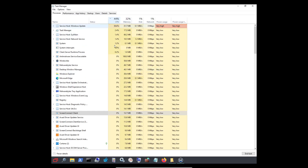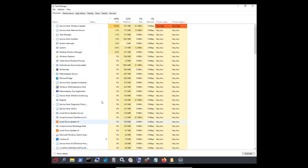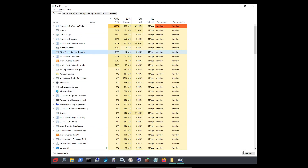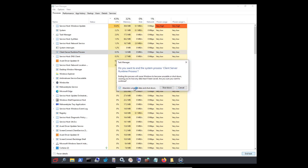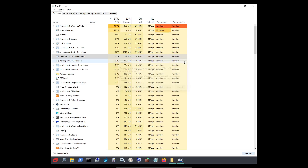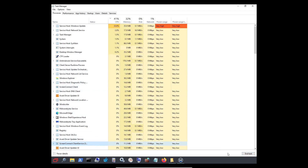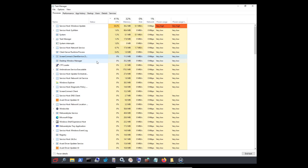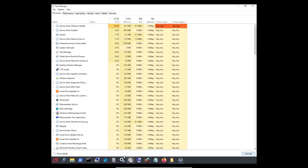Now I'm going to try to find and end the process. The first time I try to end it, Windows gives a warning: 'Ending this process will cause Windows to become unusable or shut down.' That didn't happen last time. I think what I did — wait, this is using CPU — I did end task and then my taskbar went back to normal.